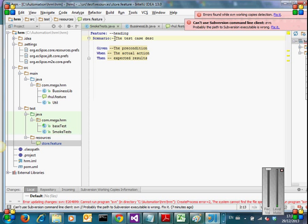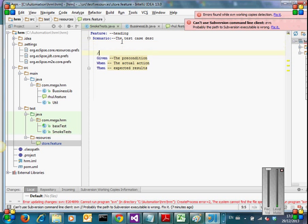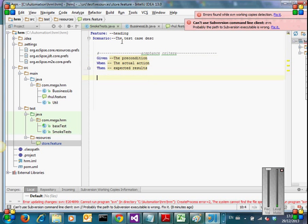So the feature file is nothing but a combination of scenarios where you write everything. So the scenario is nothing but test case. So this should contain all acceptance criteria based test cases and other test cases. So initially, basically at the very instant, you create your scenarios. So you wanted to fulfill the acceptance criteria.